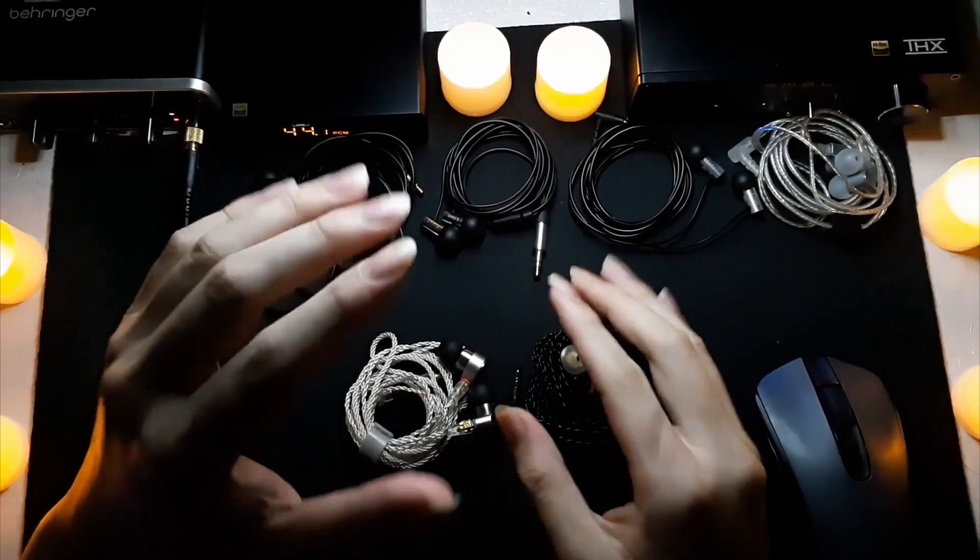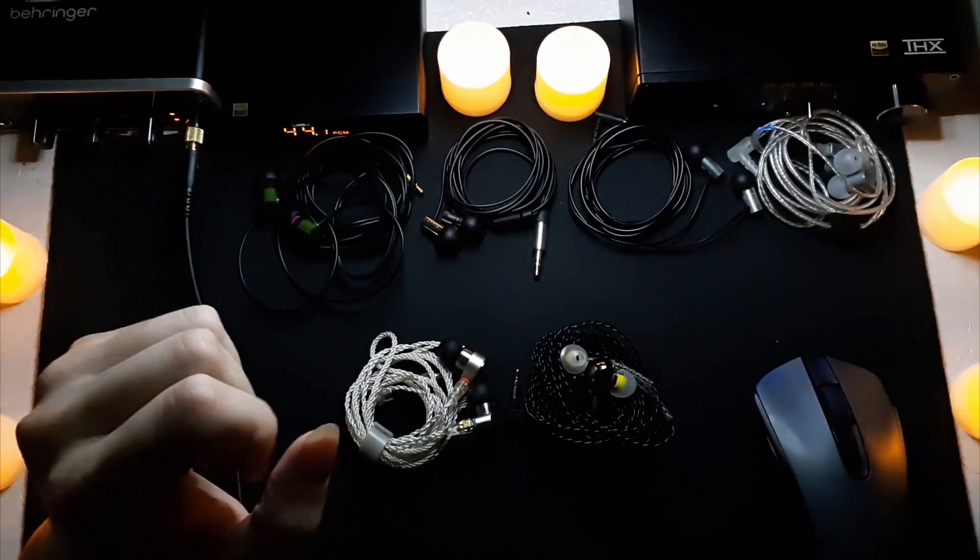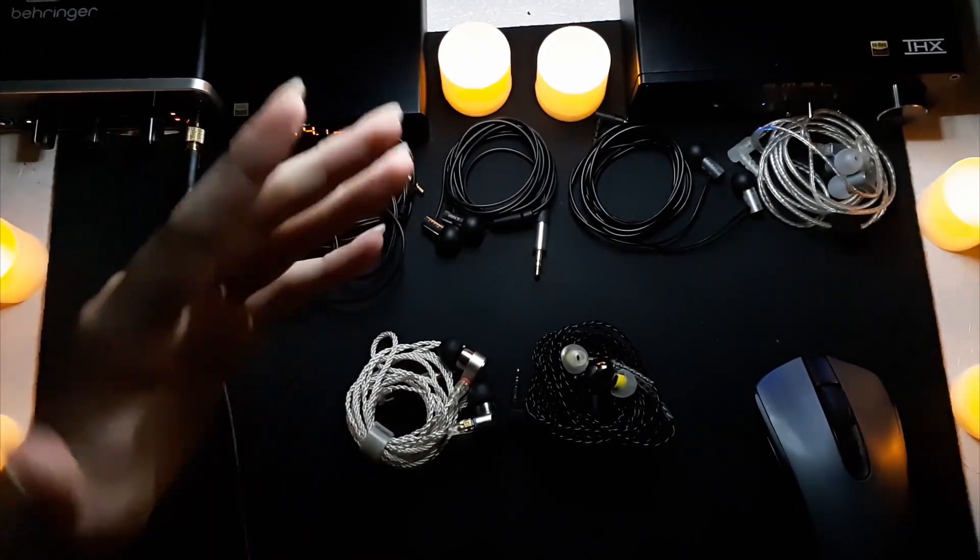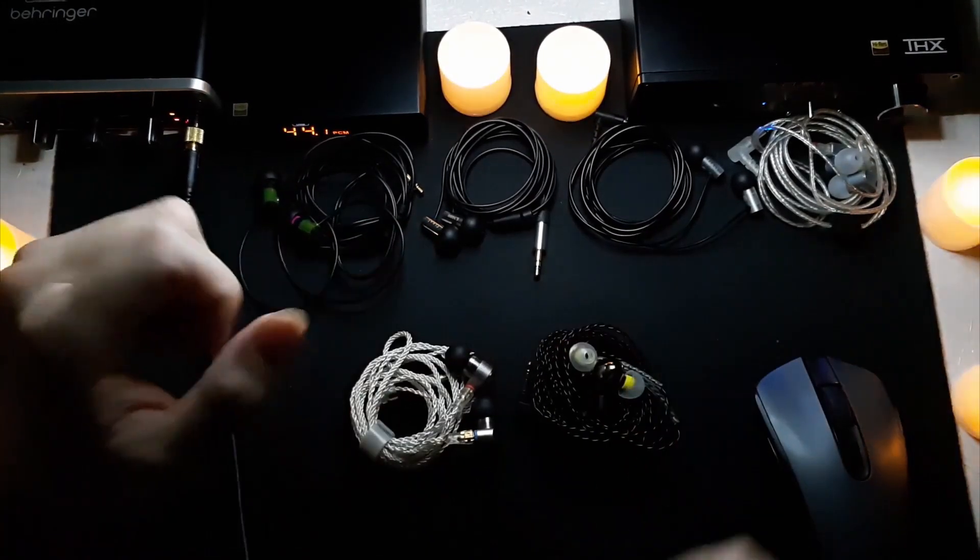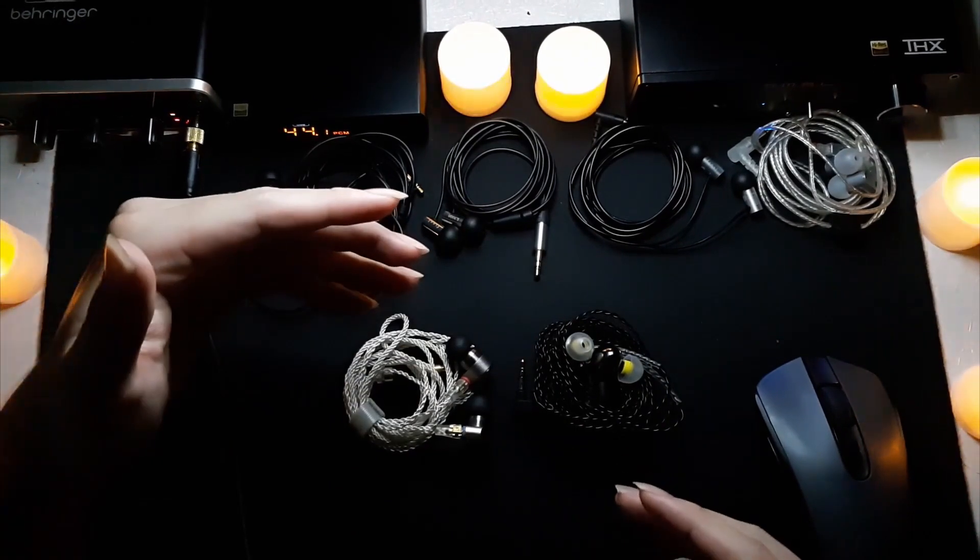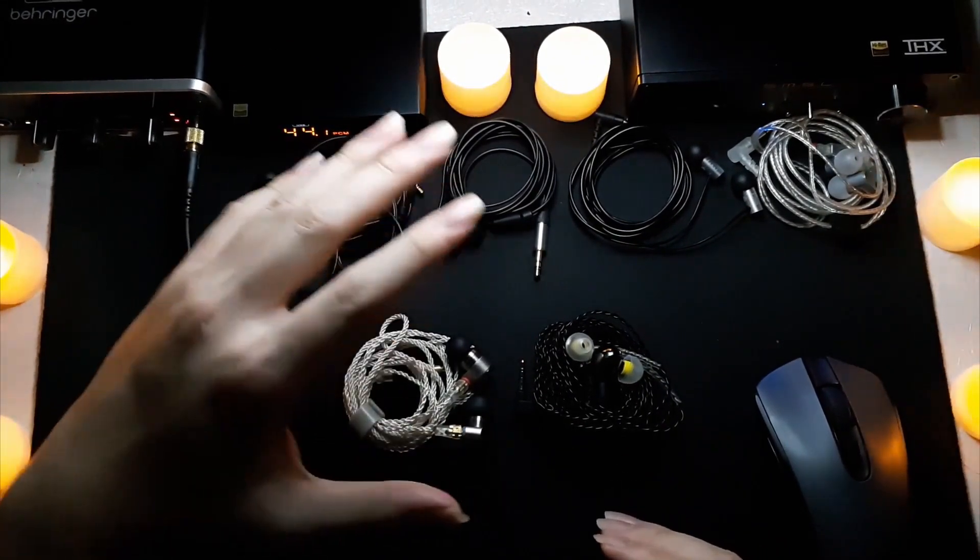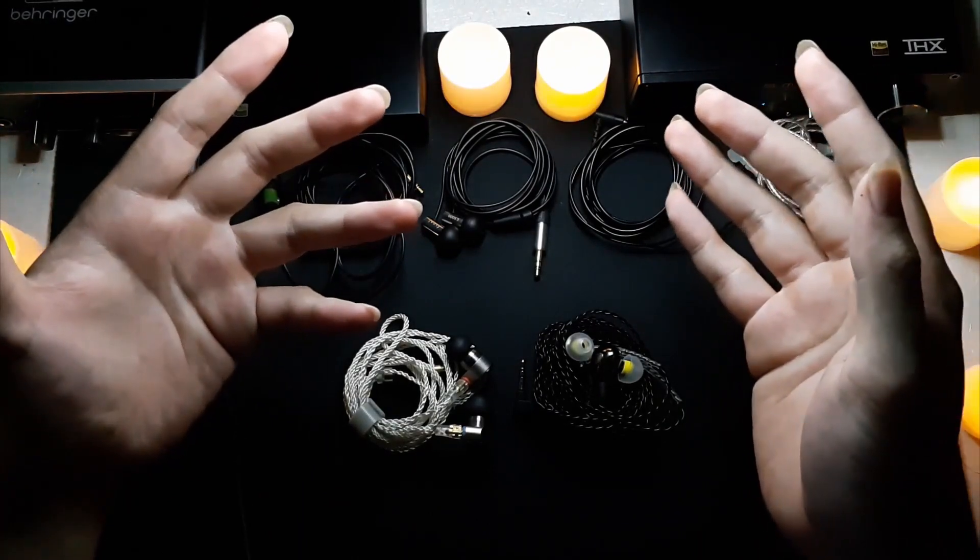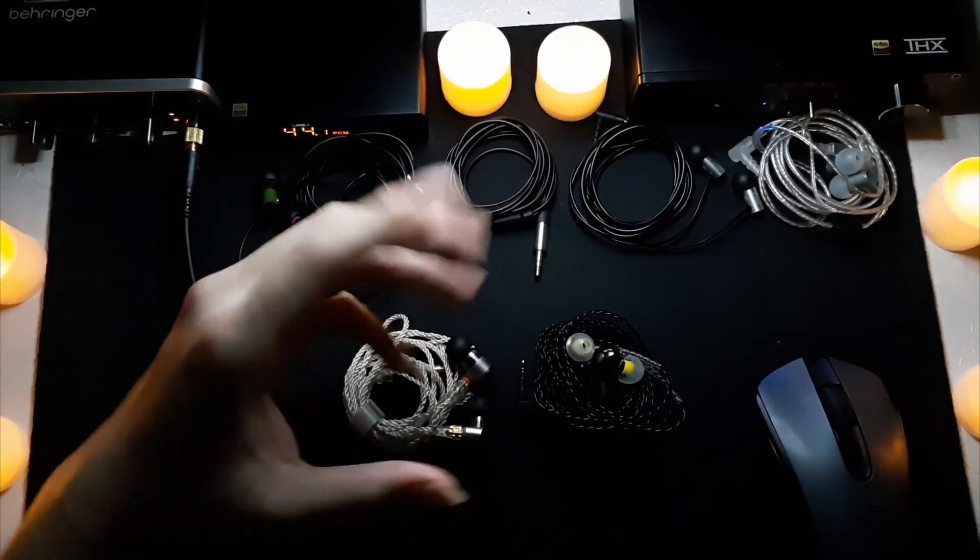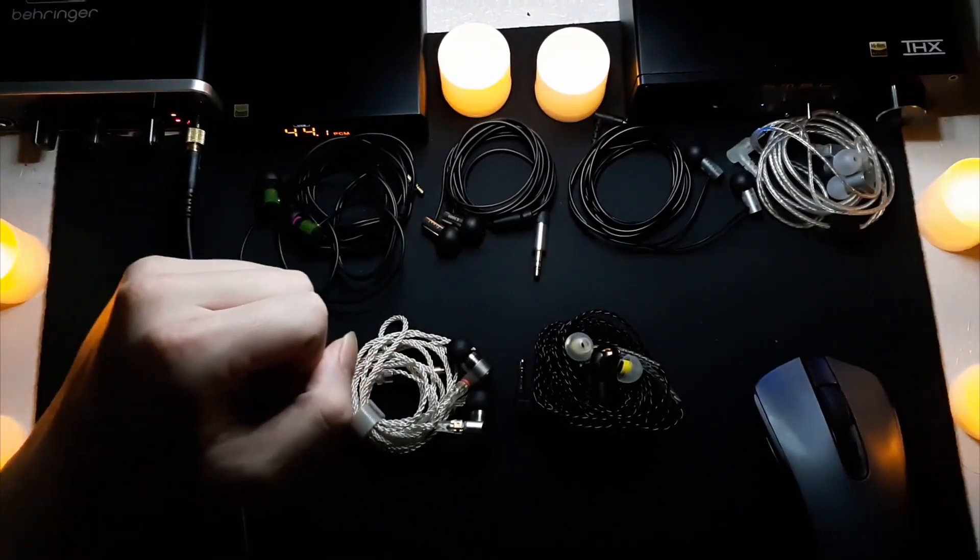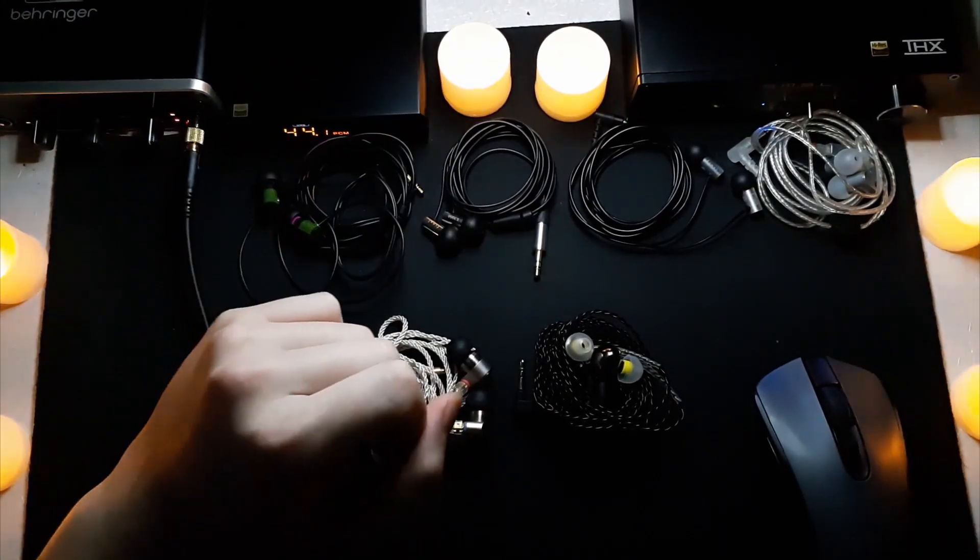99% of everyone watching this video must have once heard or know about the clash of these two IEMs: the Tin T2s versus the Blon 03s. These are like Warlock versus Triple H, or Kratos versus Deimos, or something - the Batman v Superman of the IEM world.